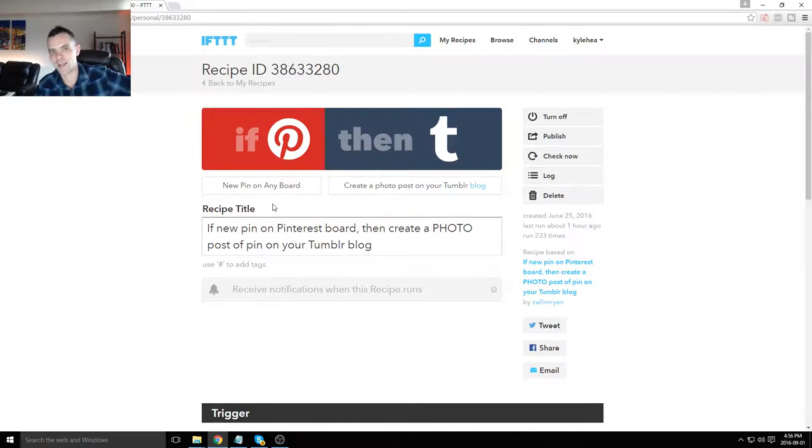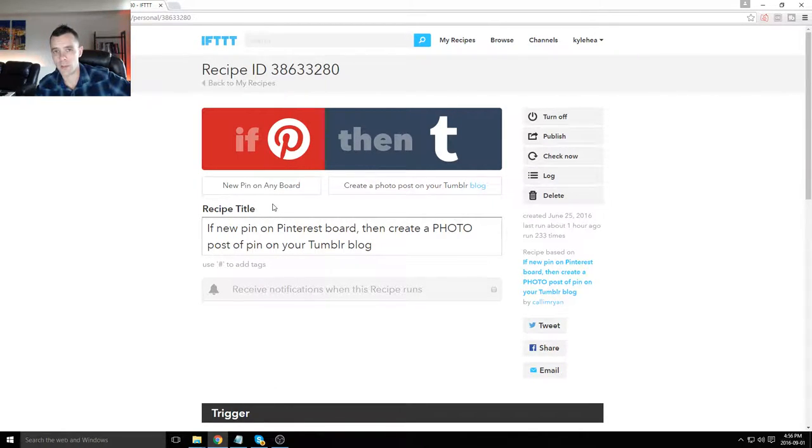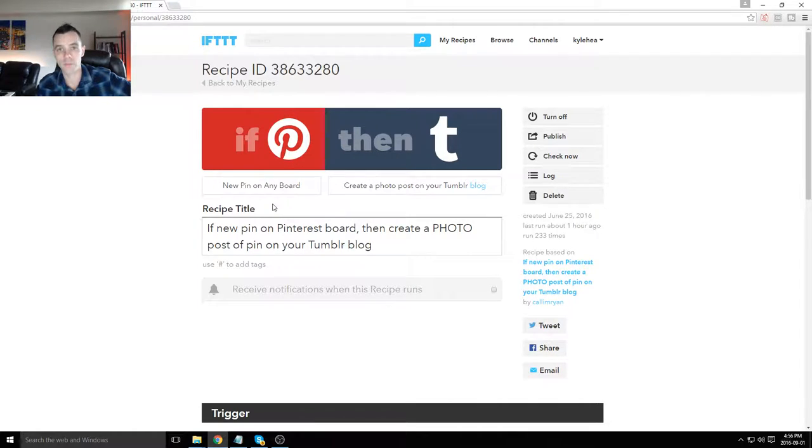Hey everyone, in this lesson I'm going to show you how you could make your Pinterest pins automatically turn into a Tumblr photo post.